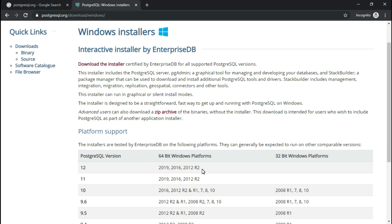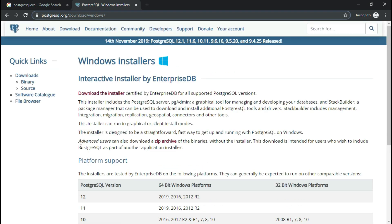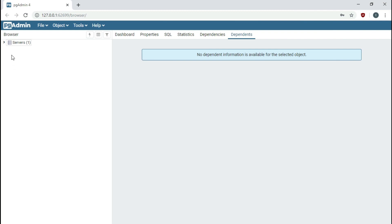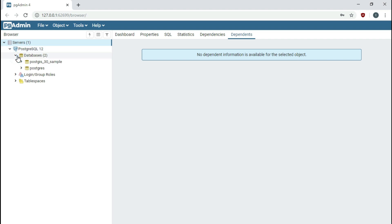The latest PostgreSQL version available as of today is 12. Download the installer and proceed with the installation. Once you have a successful installation, launch pgAdmin. Here I am on the pgAdmin screen. If you expand the Servers node, you can see PostgreSQL version 12. Under the Databases node, you will see the default PostgreSQL database. Be sure that the final database created as part of migration will appear here. Once you have access to PostgreSQL, let's move on to Visual Studio and create a new project.